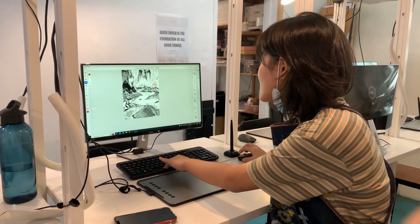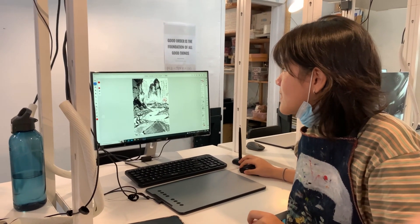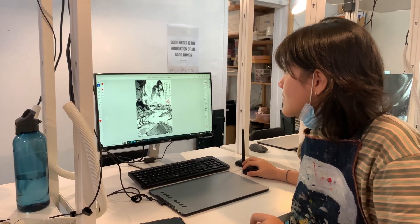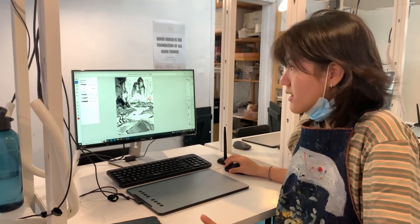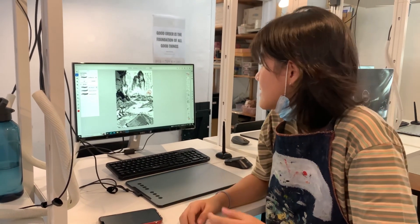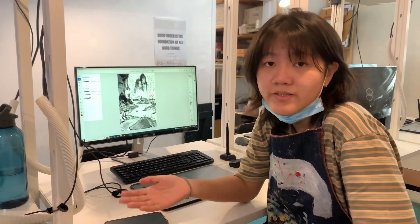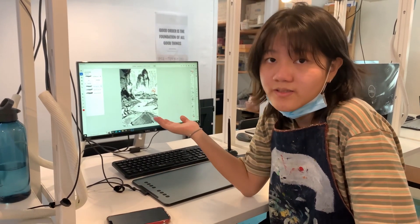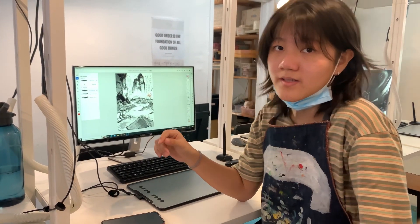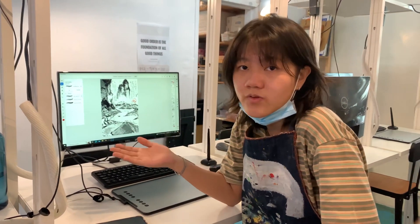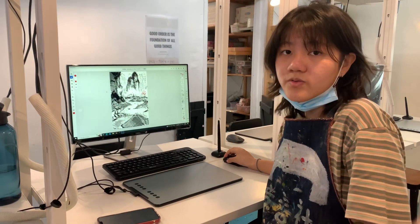Adobe Fresco is really cool because there's this type of pen that you can use called Live Brushes. Basically it's like traditional watercolour but it's digital because they animated the brush so you can change the water and the flow and whatnot, which is very cool and very useful.